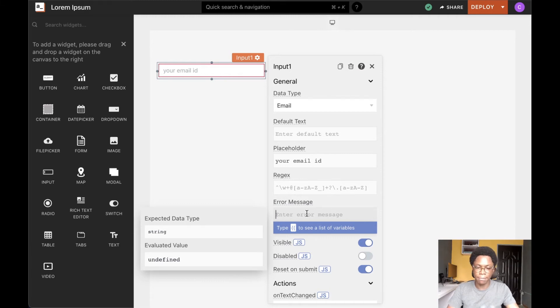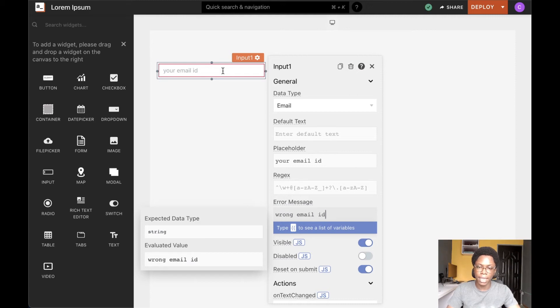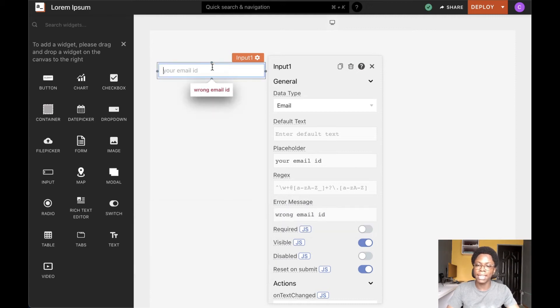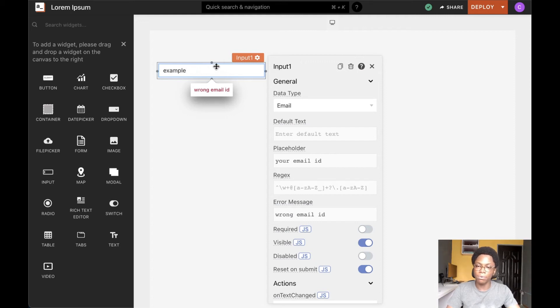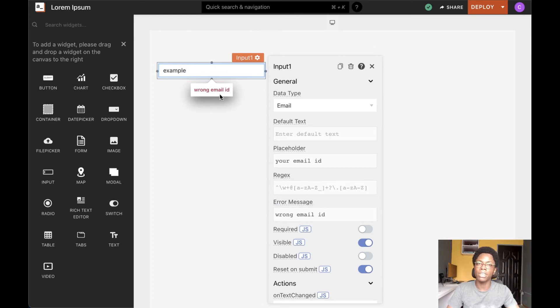So for example, we can see wrong email ID. And whenever the user enters an invalid email, such as example, which is not a valid email ID, we have a custom error message telling the user that he has entered a wrong email ID.